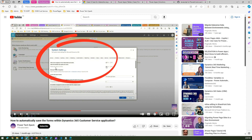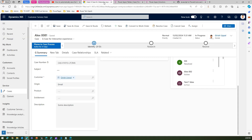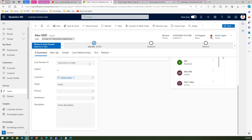In Dynamics 365, you can have multiple entities and multiple forms created for a specific table. For example, there's a 'Case for Interactive Experience' form and another 'Case for Interactive Experience' form variant. When you turn on this feature, it applies to all forms for all entities within your CRM. Sometimes you may not want that behavior — for instance, you may want auto-save disabled for just one specific form while keeping it on for all others.